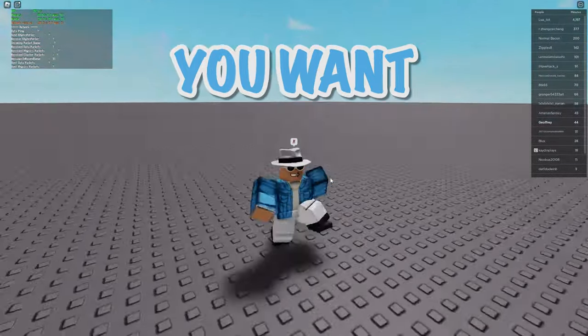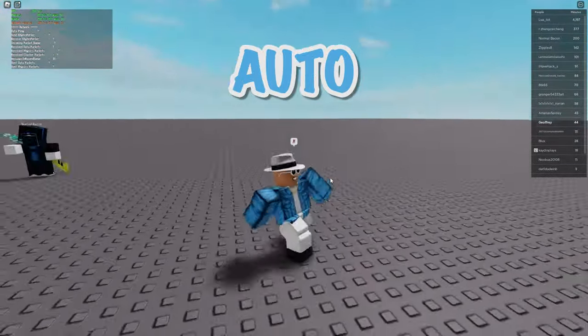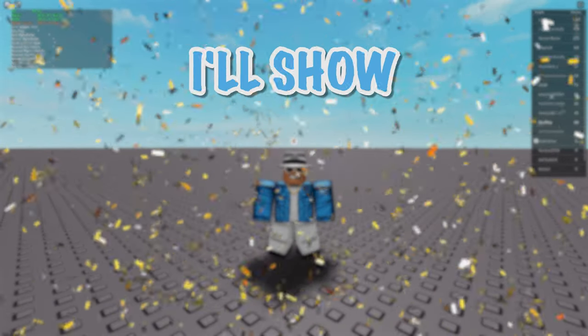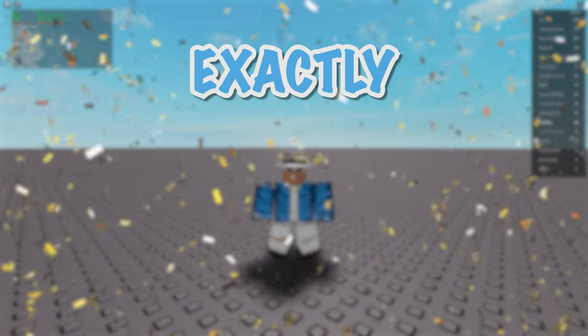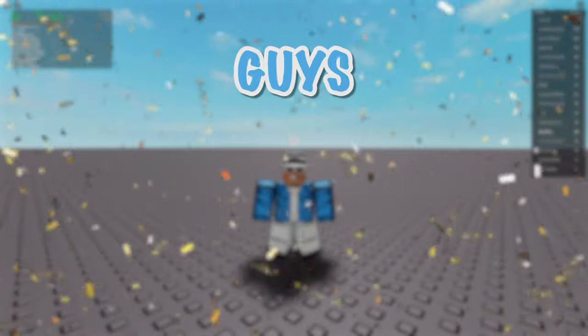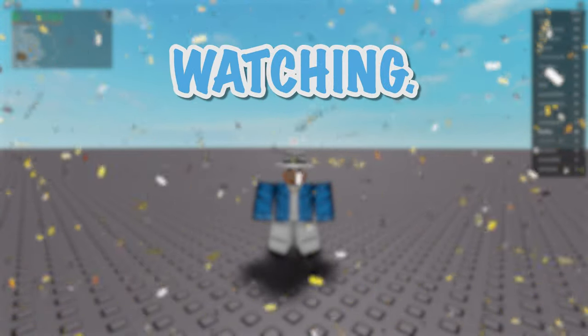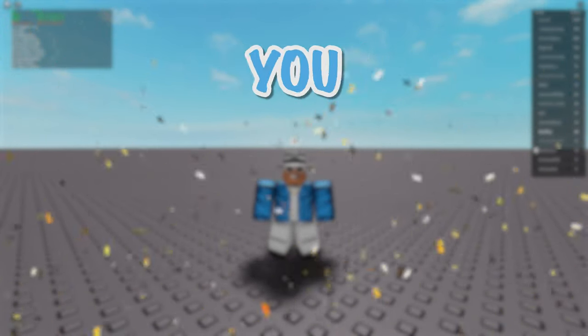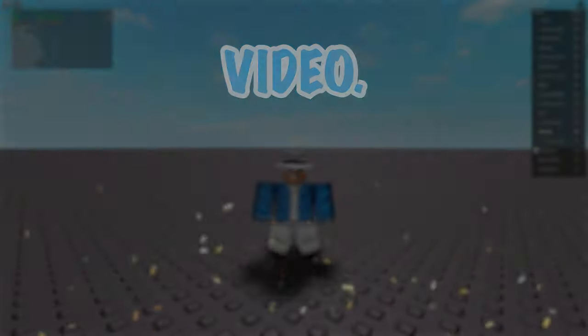Before you go if you want the best Roblox auto clicker click on this video right here and I'll show you exactly how to get it. Thank you guys so much for watching, make sure to like and subscribe if this video helped you out, and I'll catch you in the next video.